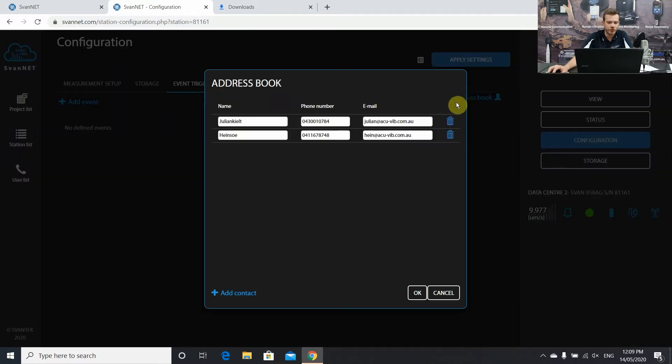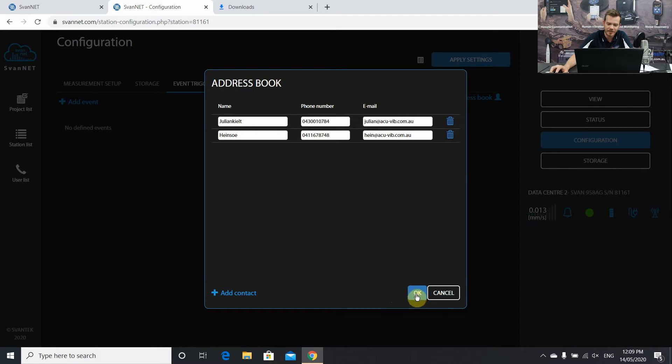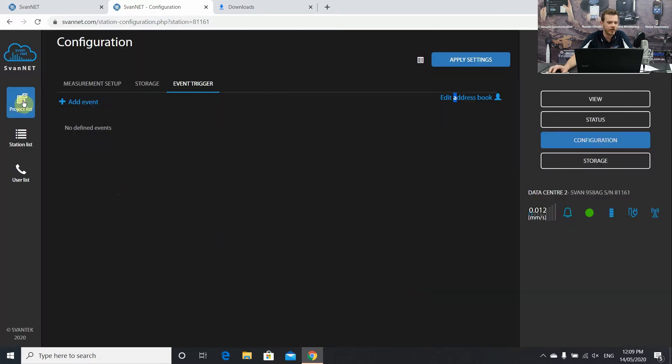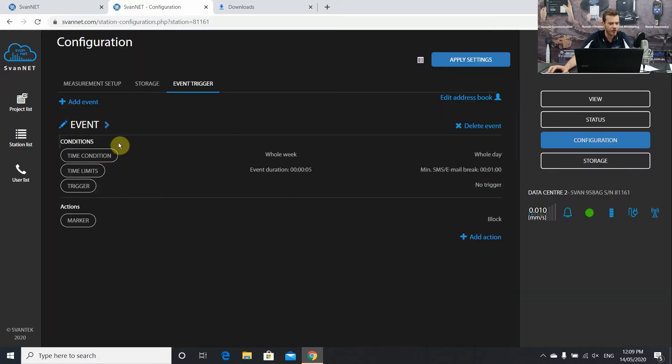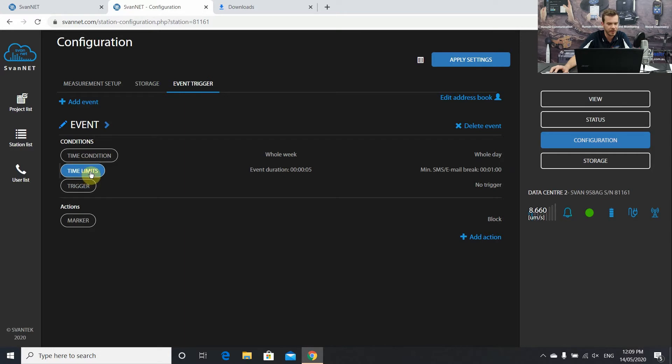I'm just going to use these two as an example and press ok to save the address book. Once you have your address book and you have your contacts selected, we're going to create an event. So use the plus arrow here. This is going to open up our conditions of the event.